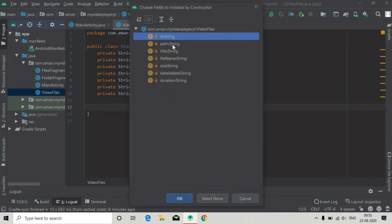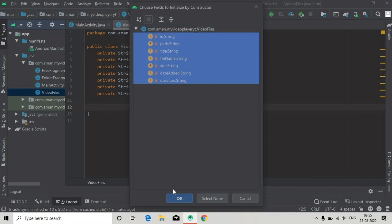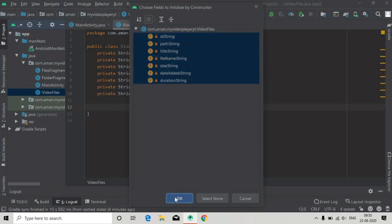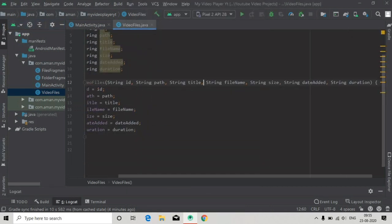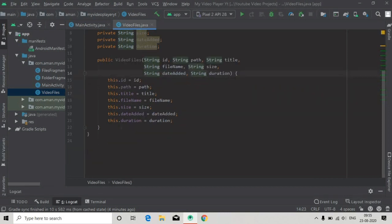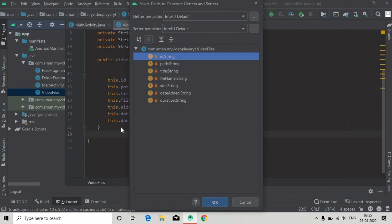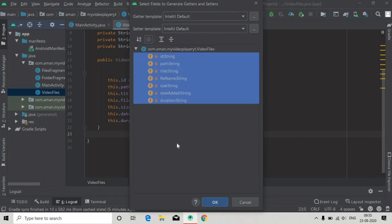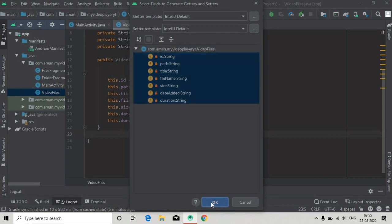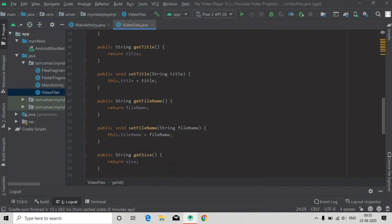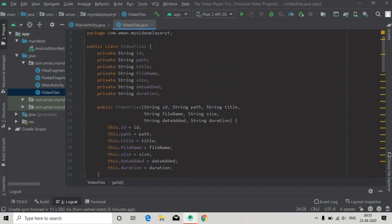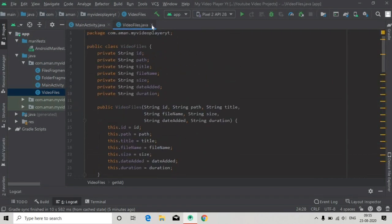Now we have to create the constructor. Press Alt+Enter, select Insert, and select all of these members and press OK. Now the constructor is created. The last thing we have to do is add getter and setter methods for all of these members. Press OK. Our model class is done, so close this.